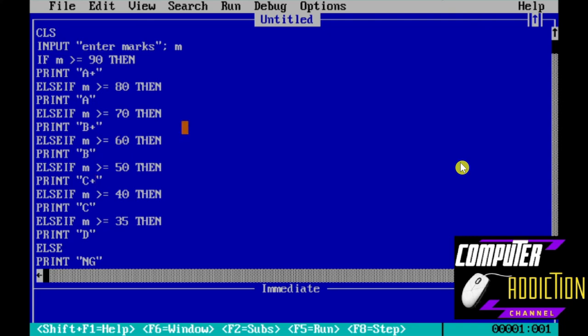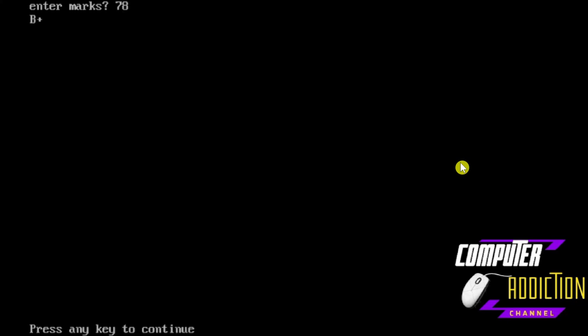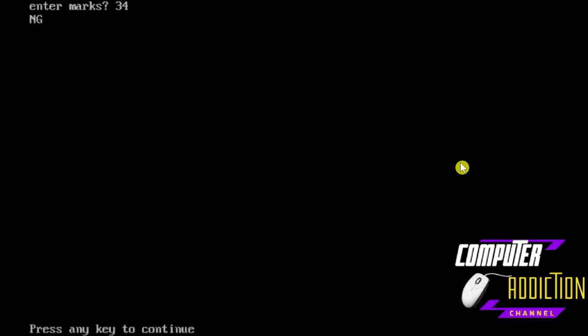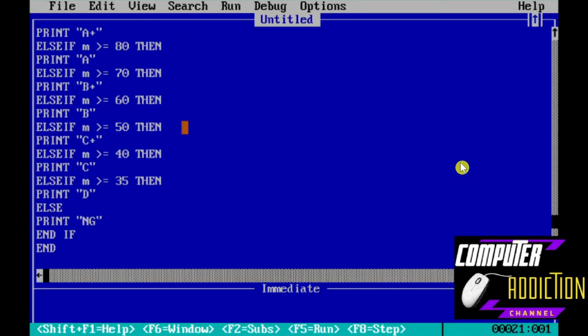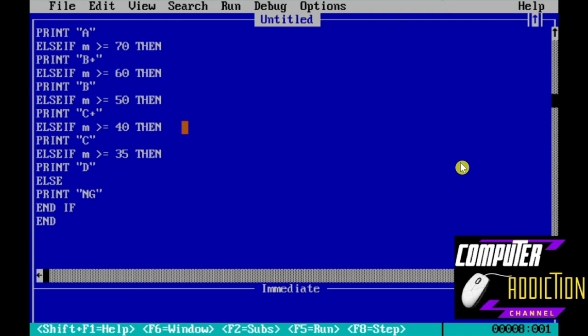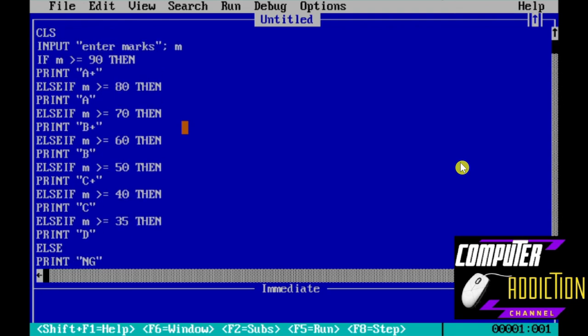For example, enter marks 78 — the output will be B plus. Enter marks 34 — the output will be NG because our criteria starts at 35. In this way we can use the if-else-if statement in QBasic programming.